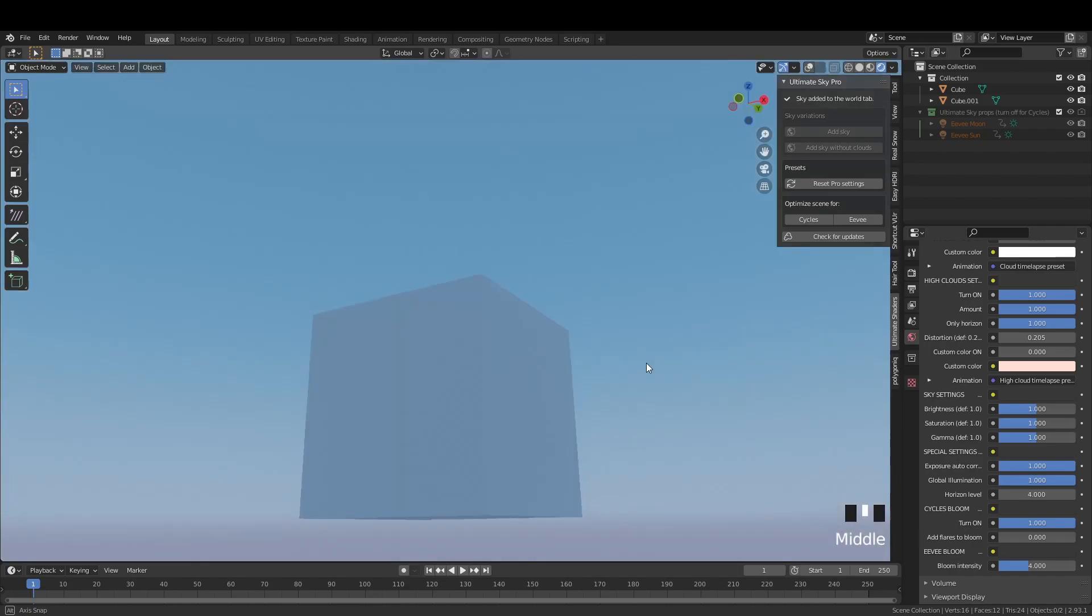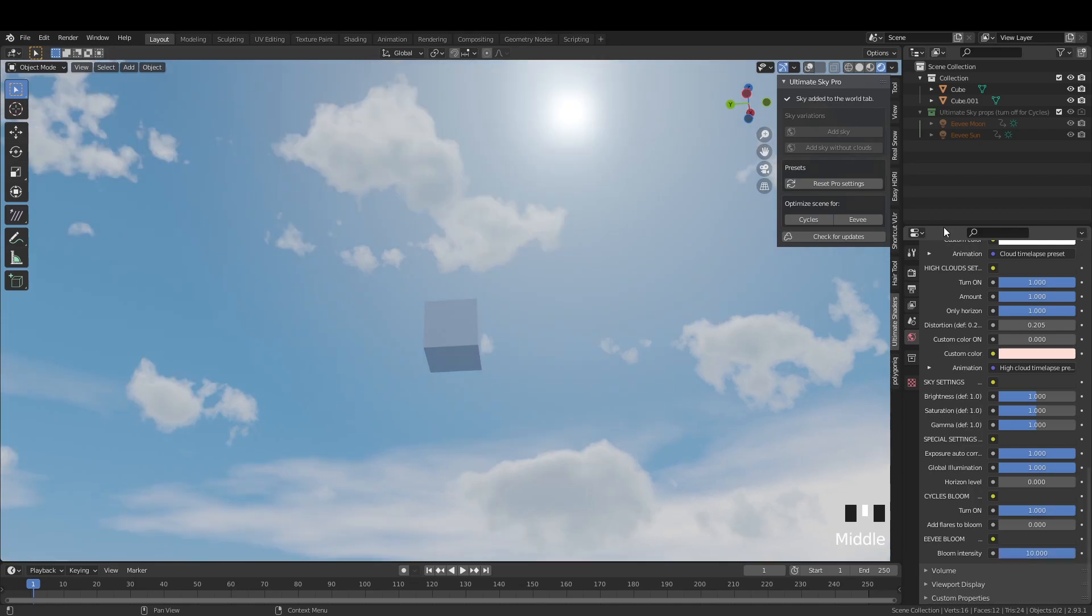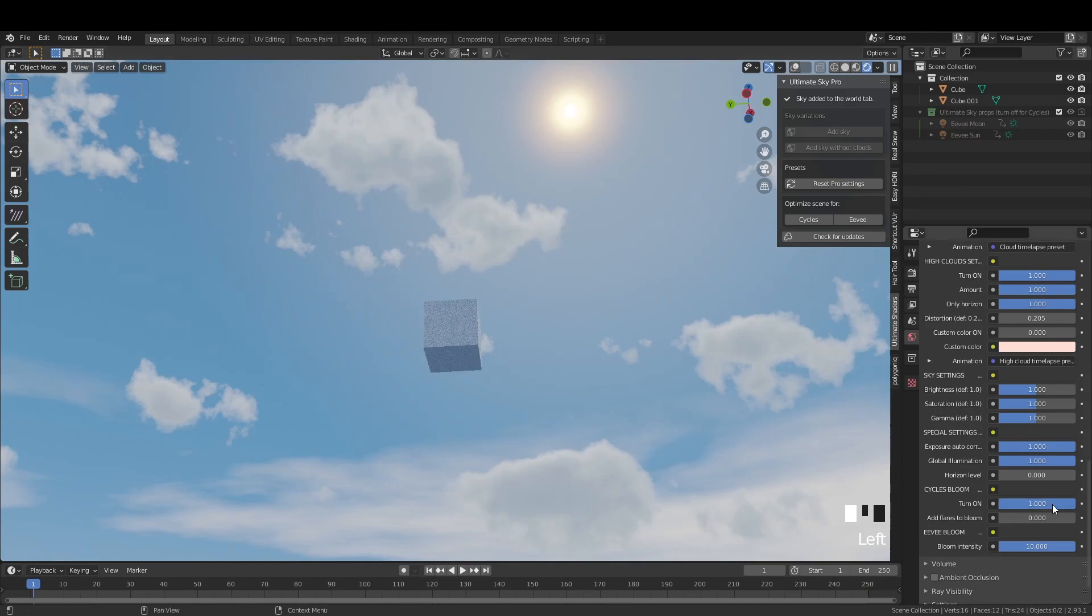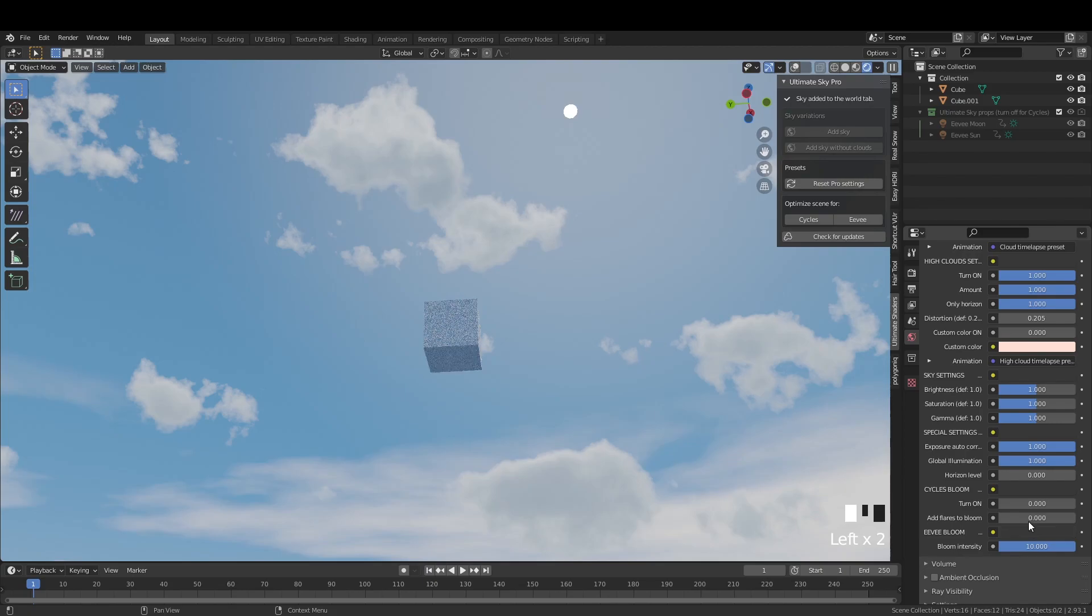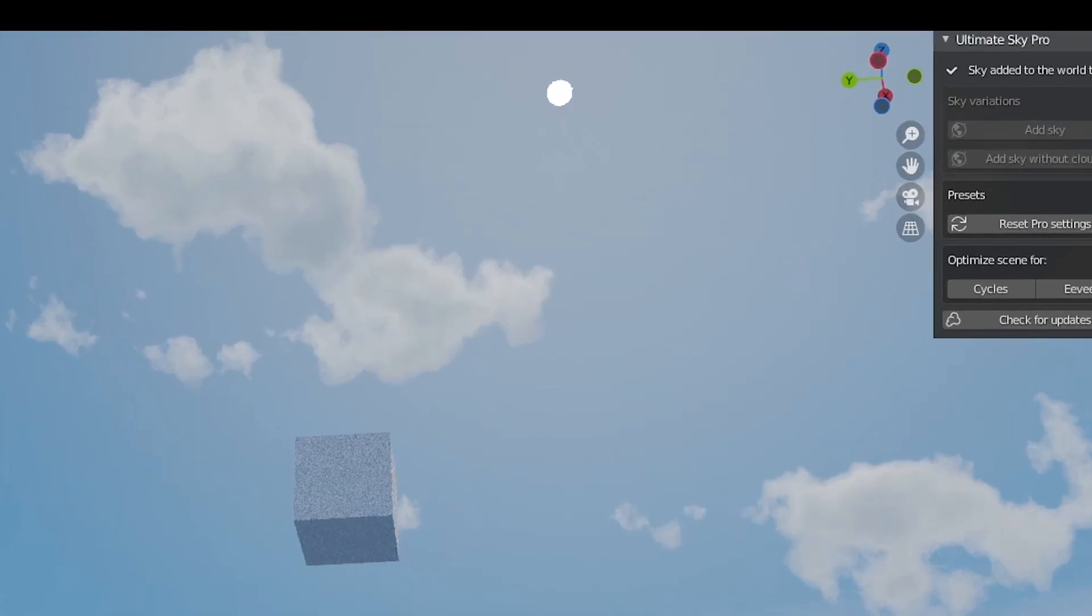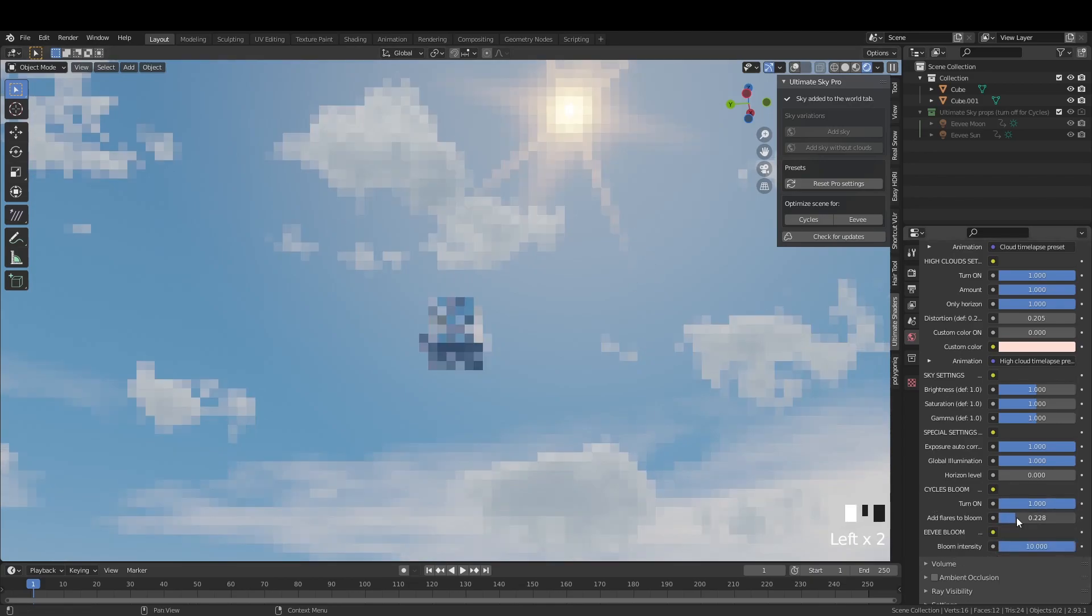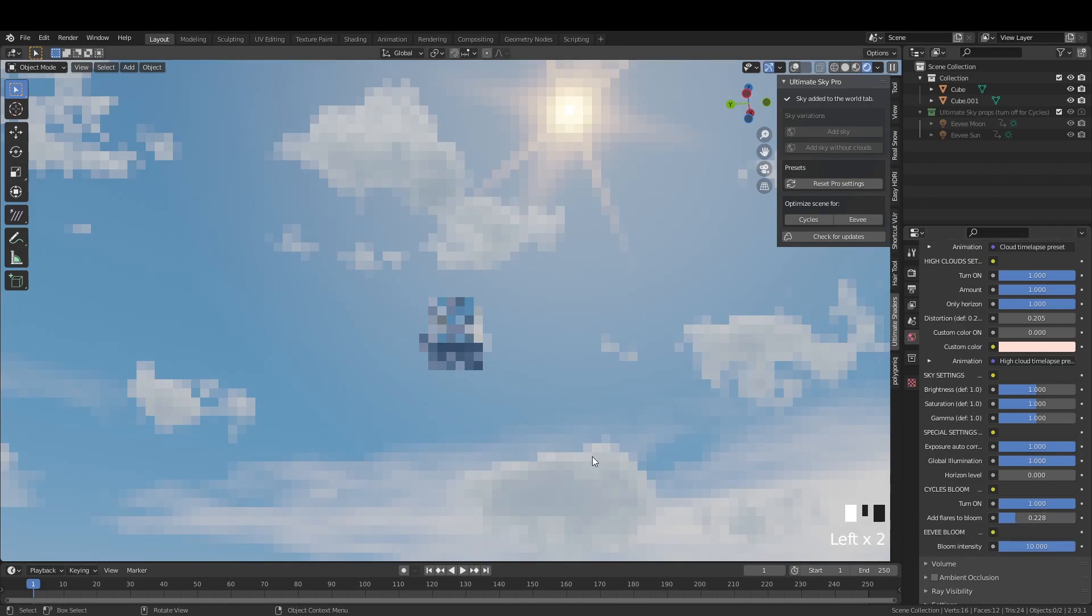And here's a more important new feature. Bloom controls for Eevee and Cycles. You don't like the default settings then change this slider and it will reduce or increase the bloom effect. Yeah there's bloom effect in Cycles too. It's not a real bloom. The compositing still adds an actual bloom but it's mostly for preview purposes. It looks better than without any bloom. And there are some experimental fake flares for you but they will be hidden behind objects so their usability is limited for now.